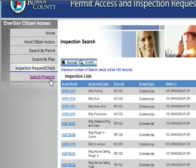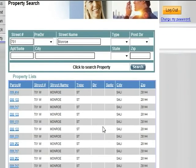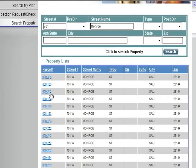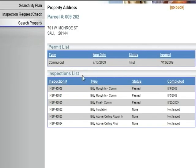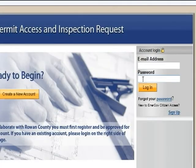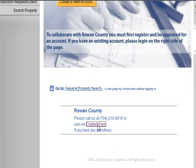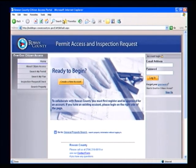The last page is the Search Property page. Enter an address and select the Search button — this will list all parcels associated with that address. To view permits or inspections associated with a parcel, click on the parcel number, which will list the permit list and inspection list for that parcel. Finally, to log out, click on the Log Out button. If you have any other questions, please submit them through the contact form at the bottom of the page or feel free to contact the Inspections Department. Thank you.